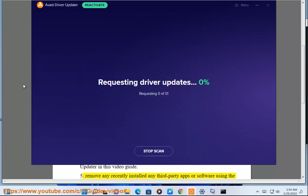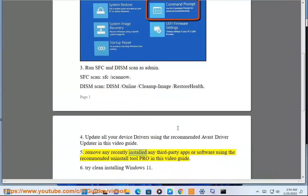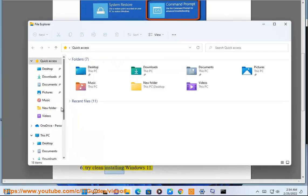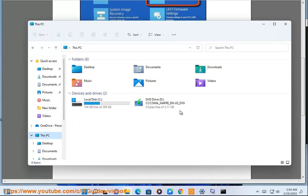5. Remove any recently installed third-party apps or software using the recommended Uninstall Tool Pro in this video guide. 6. Try clean installing Windows 11.